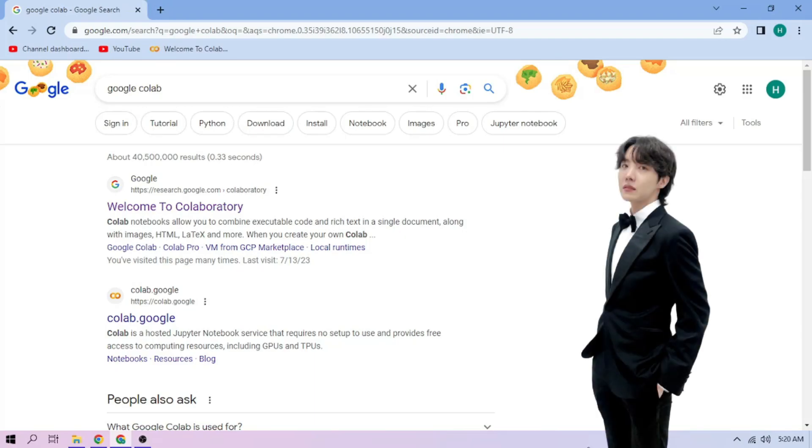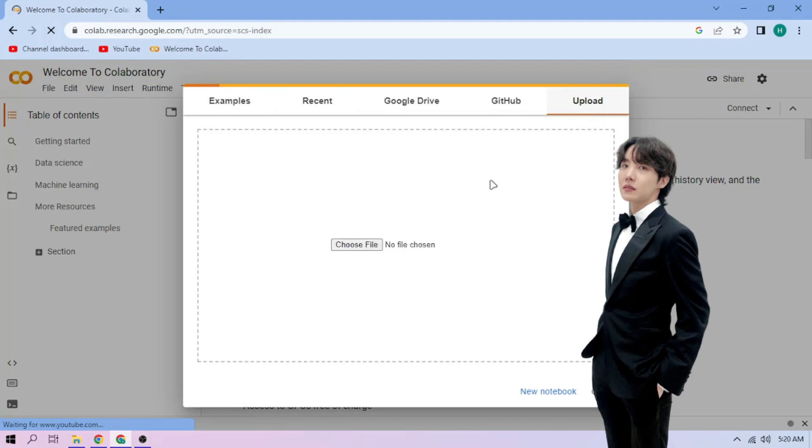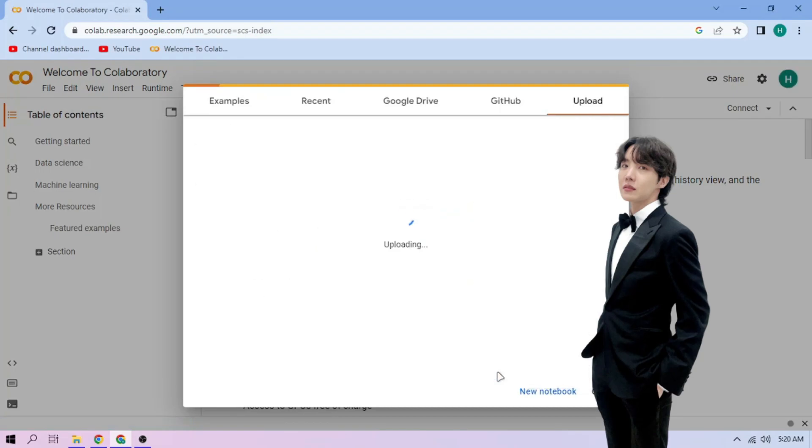Hello there. First we go to Google Colab. Upload our J-Hope setup file. Link in the video description.